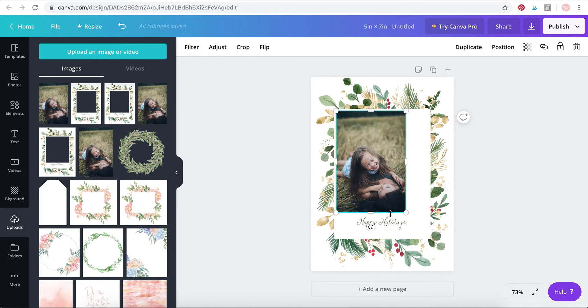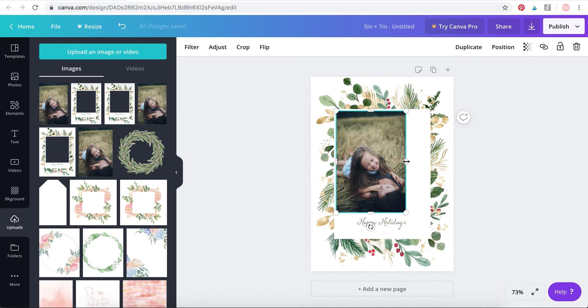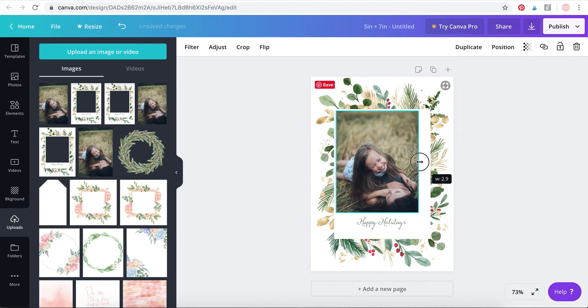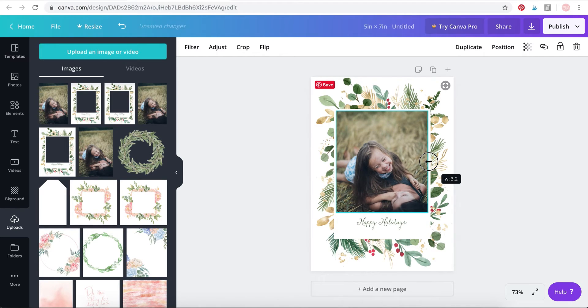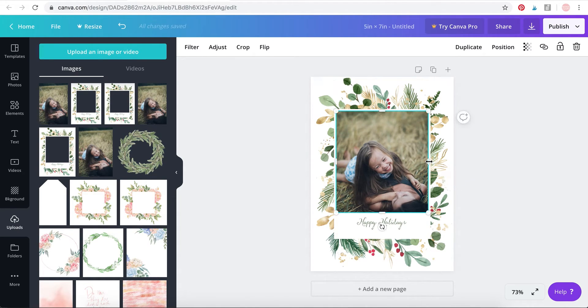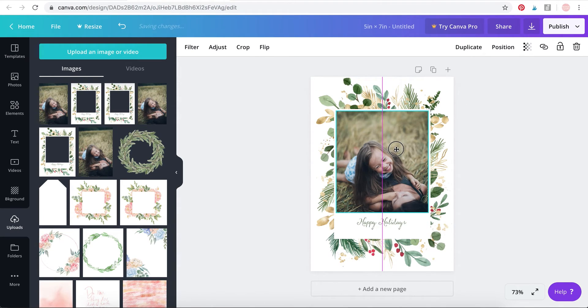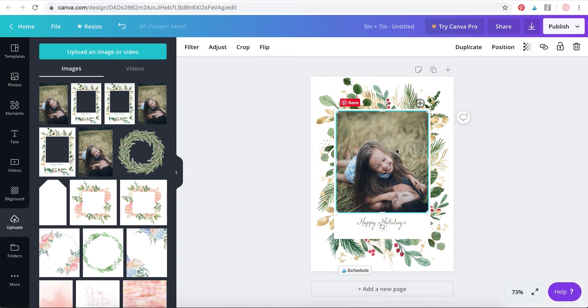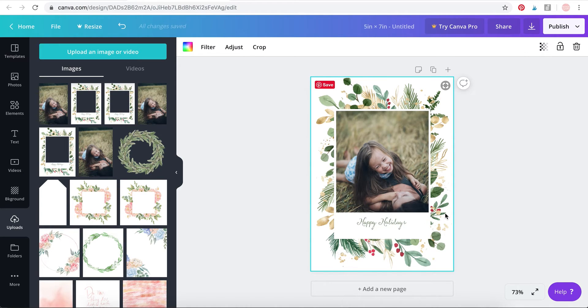Now what we need is we need to fill up this space, so just use this slider and drag. Canva will automatically crop your image. Done. Now that's done, you can just hold it and move it a little bit so that Canva can automatically center it. You saw that pink line, that means your photo is centered.